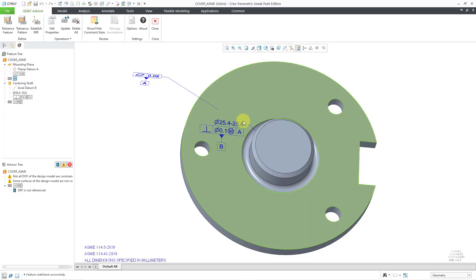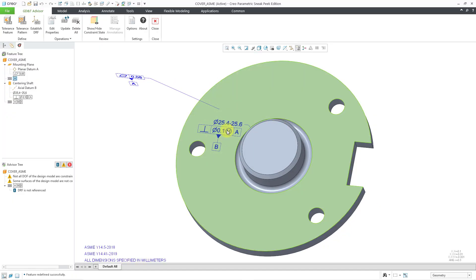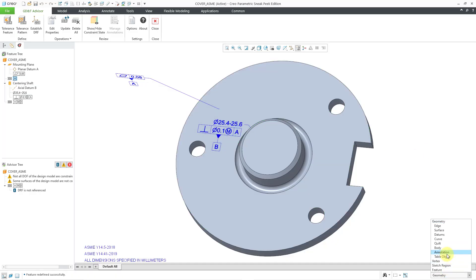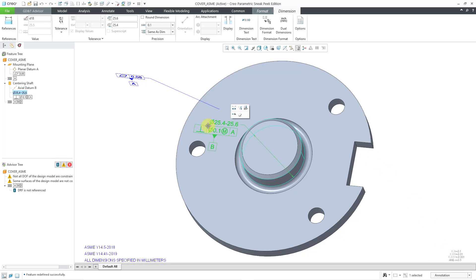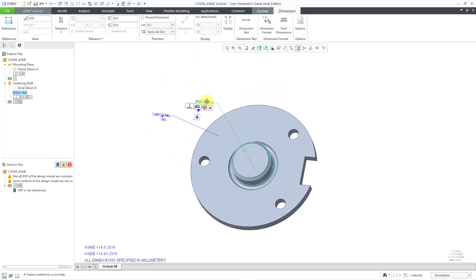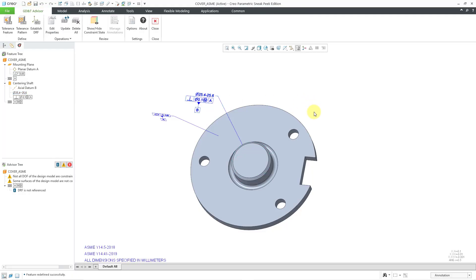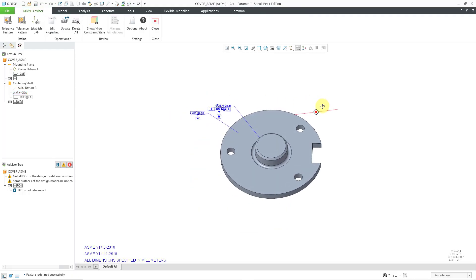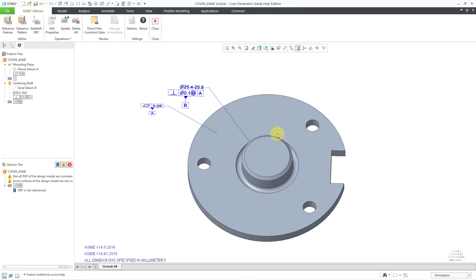There we have our annotation created. Because it's right on top of the model, it's a little hard to select. I'm going to use the Selection Filter in the lower right-hand corner to change to annotation, so I can grab this and move it a little bit out so that it's no longer on top of the model. That is good for the B datum.